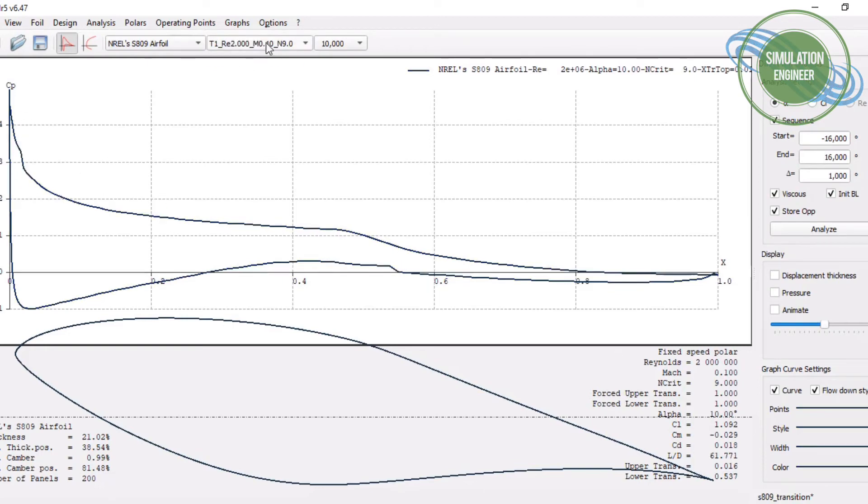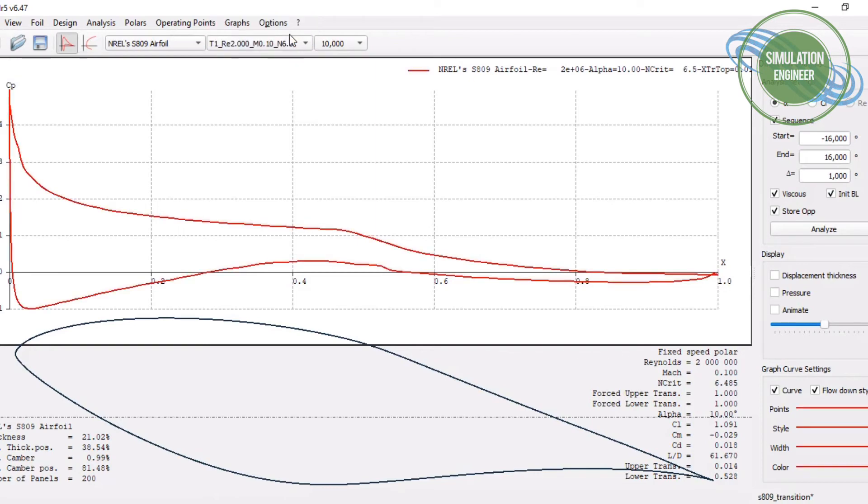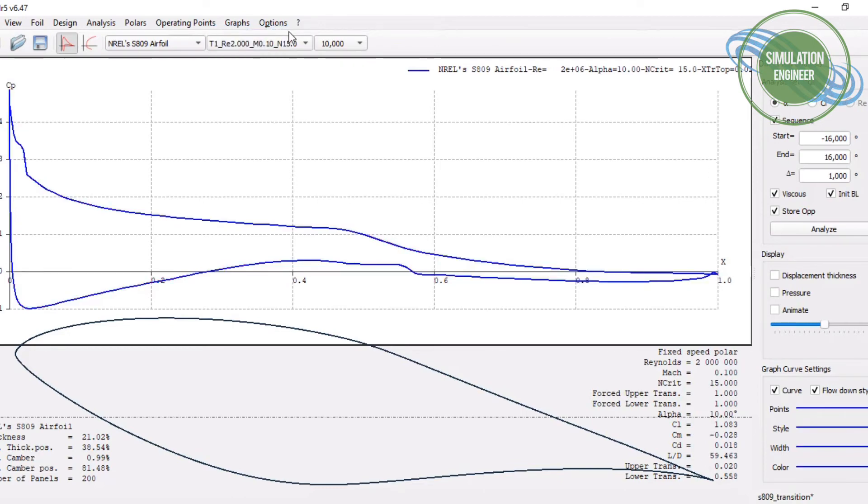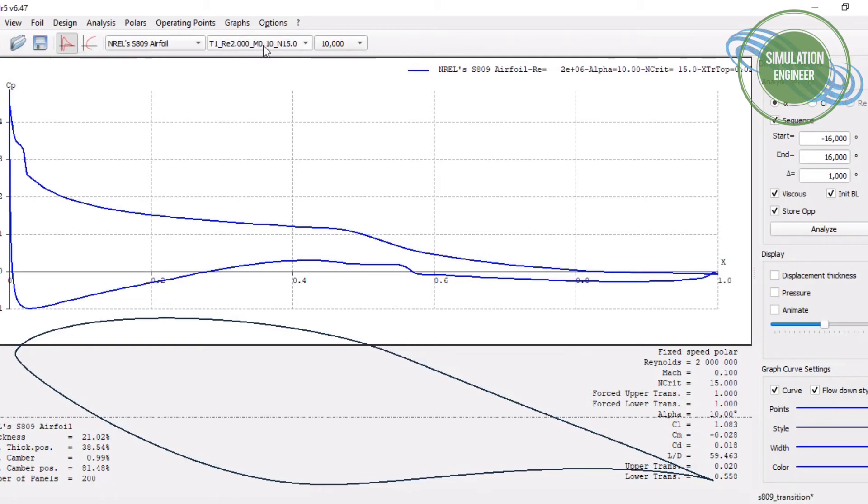If we now select one of our polar cities for the critical number, let's say if we select the one which is, for example, the default one, which is always nine, n-crit of nine. You can see the value at this angle, approximately the lift coefficient. If we now go to the same angle of attack or to another, there we can see that there is a variation in the lift coefficient.